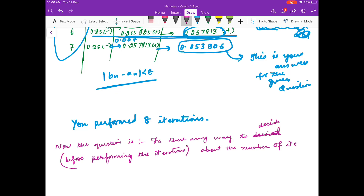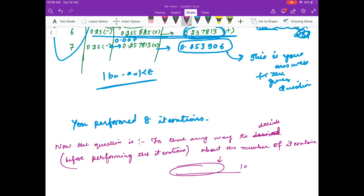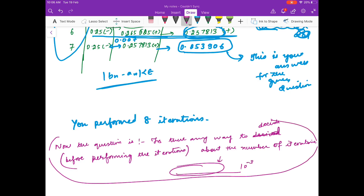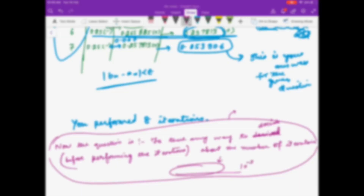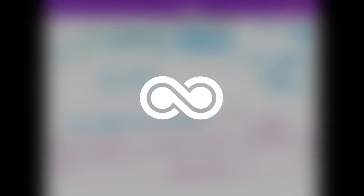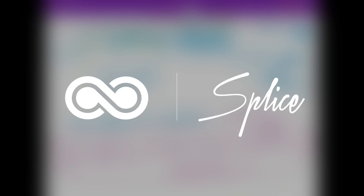Now the question is: is there any way to know in advance how many iterations are required for a particular question if we want to achieve a given accuracy? This is the question we will answer in the next video. Thank you.